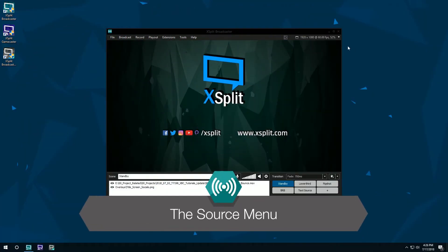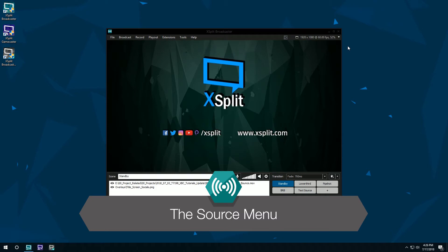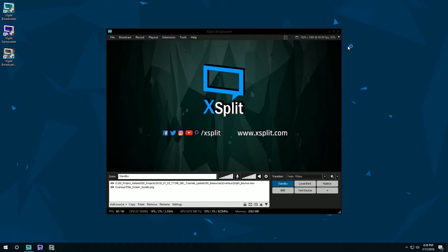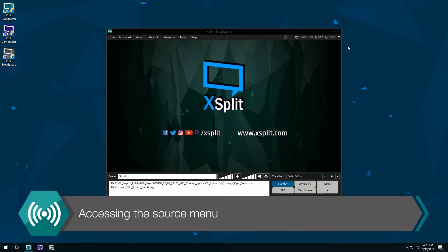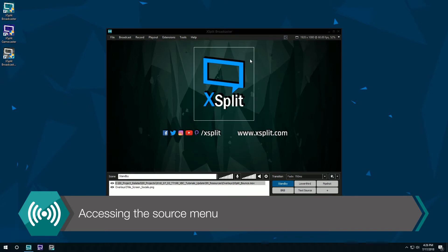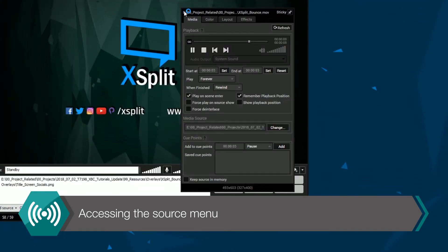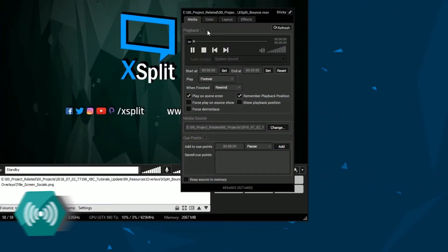Hello friends! Today we're going to be taking a look at the source menu in XSplit Broadcaster. To access the source menu, you can right-click on a source in the source list or on the XSplit mixer.